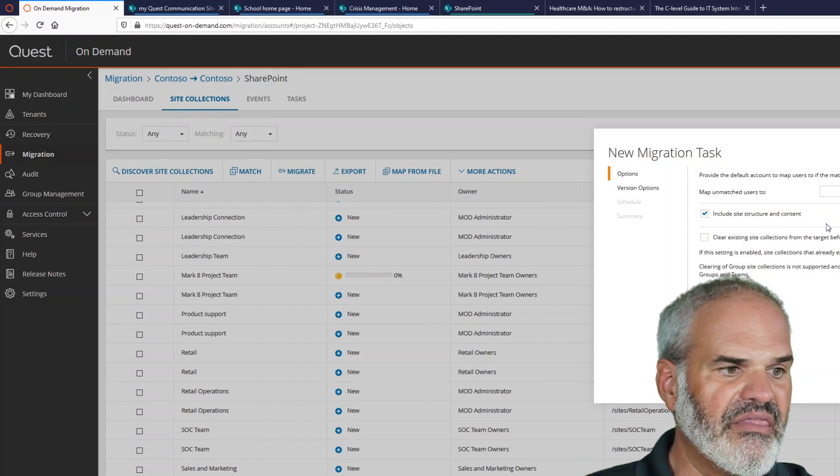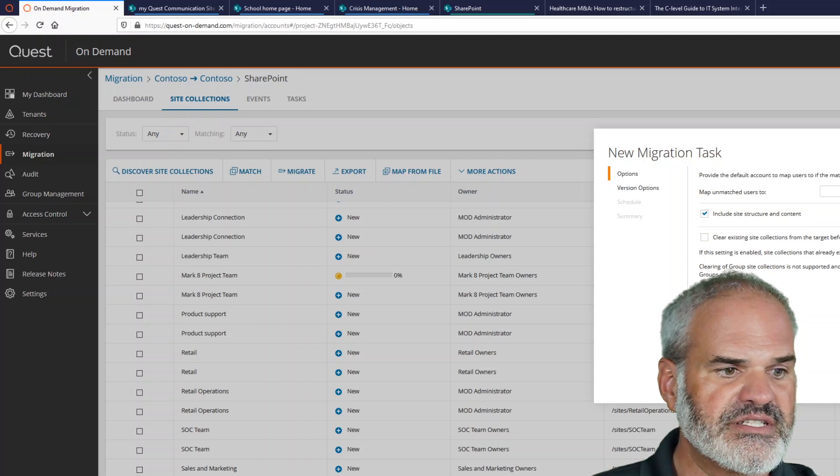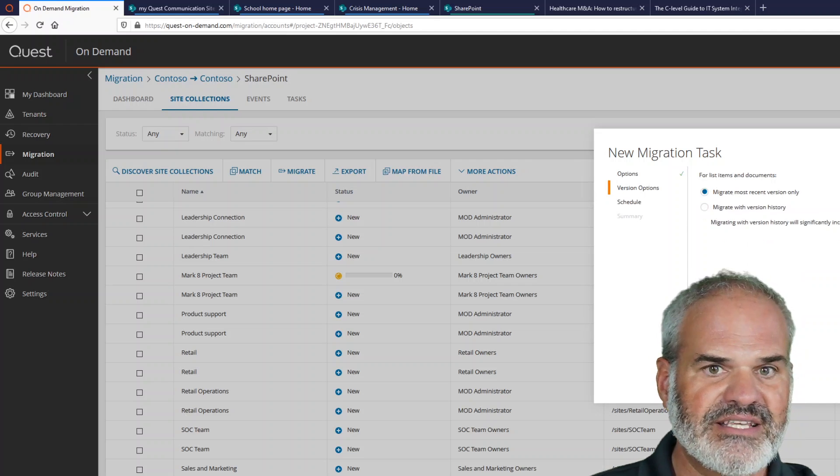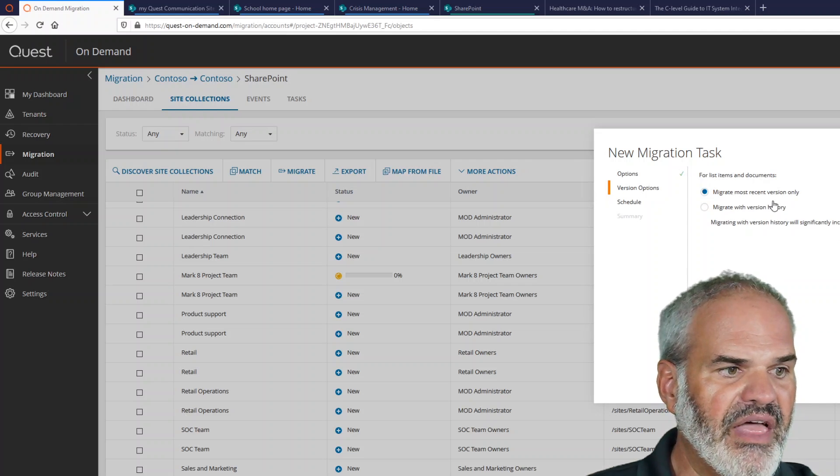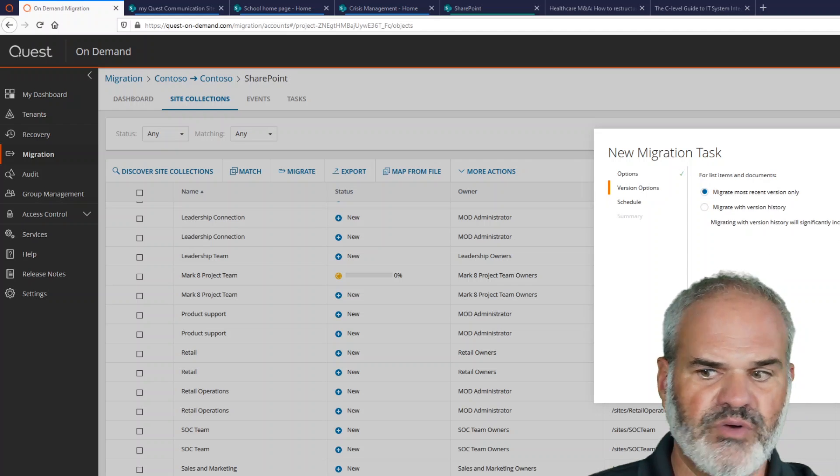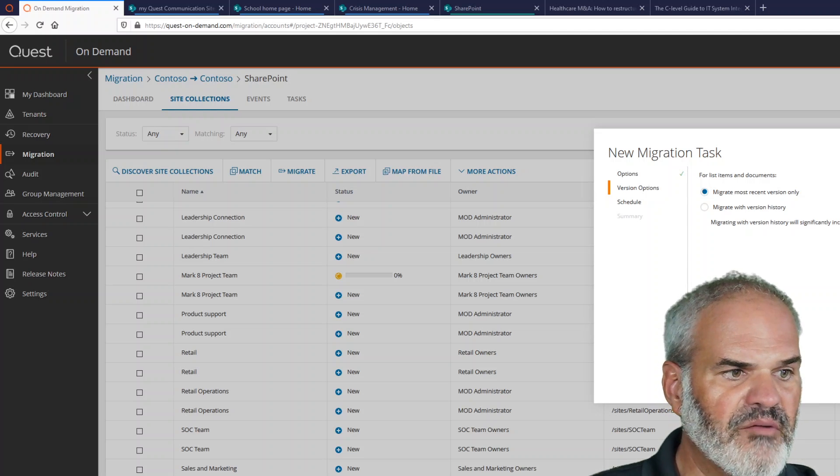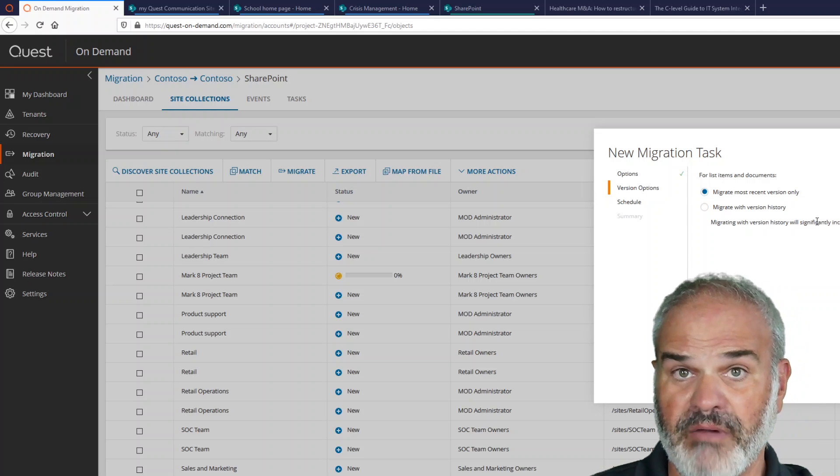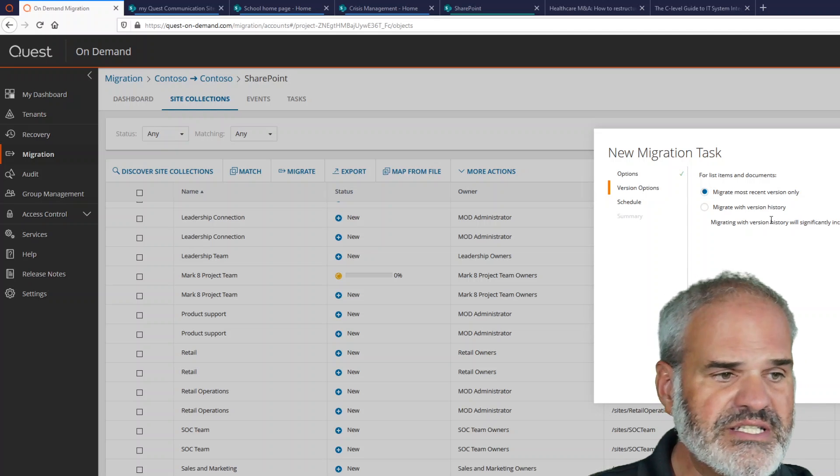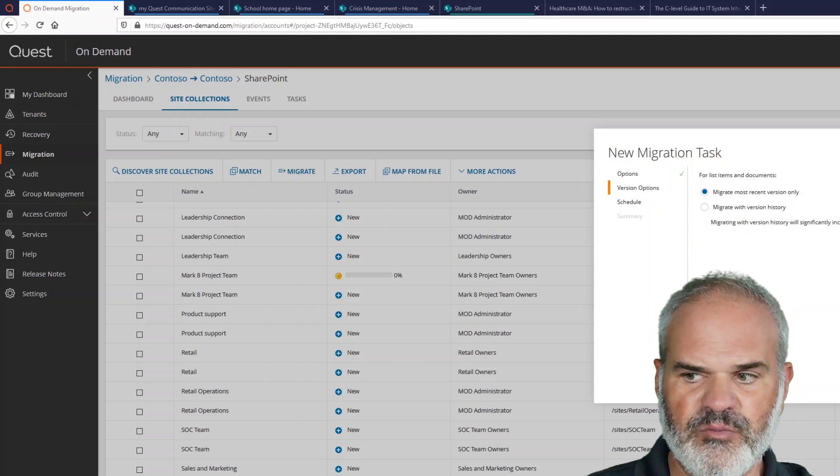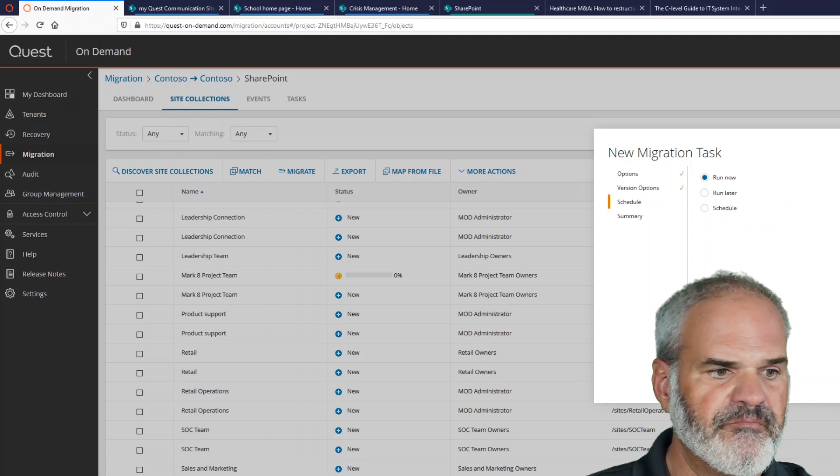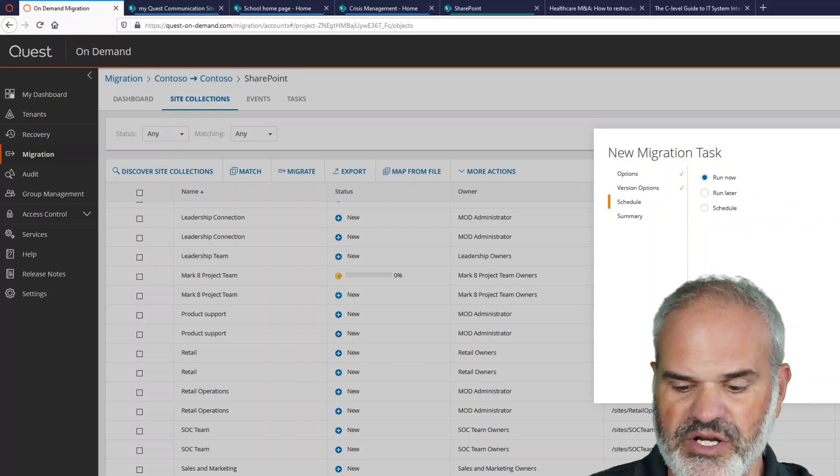And then yes, I want to include the site structure and content, of course. Next, and then I want to migrate the most recent version. So I could also migrate all versions, but currently the most recent are completely fine for me. And I want to run the migration right now,